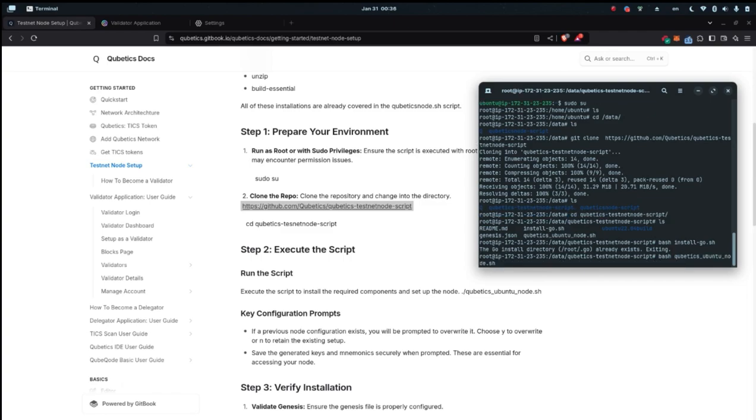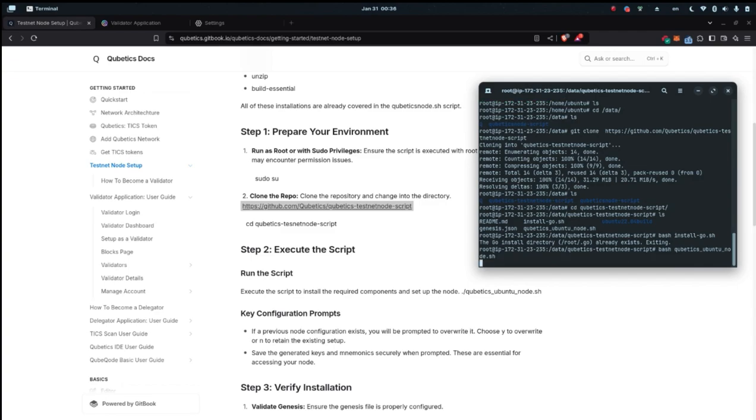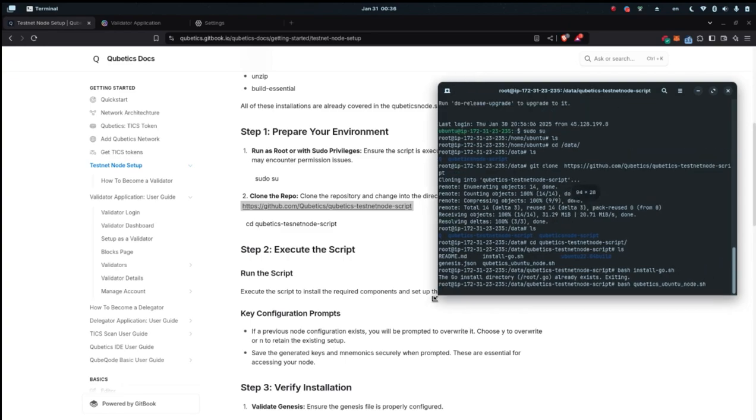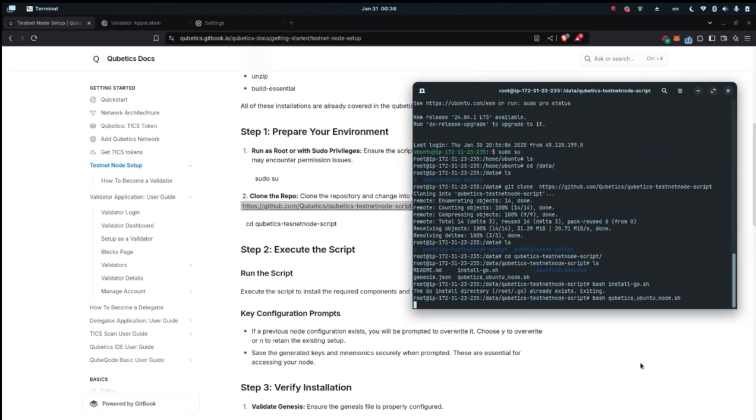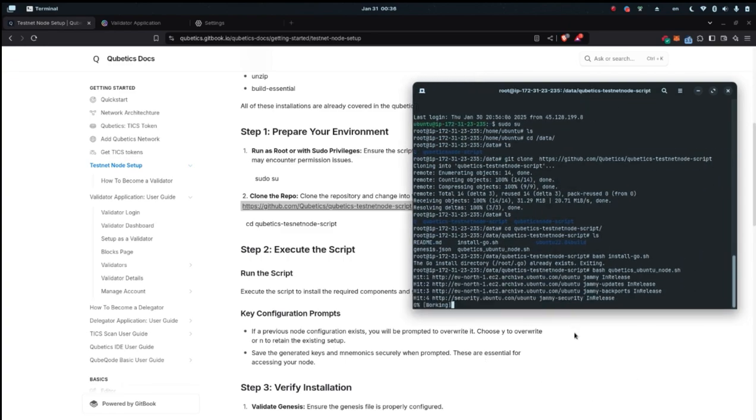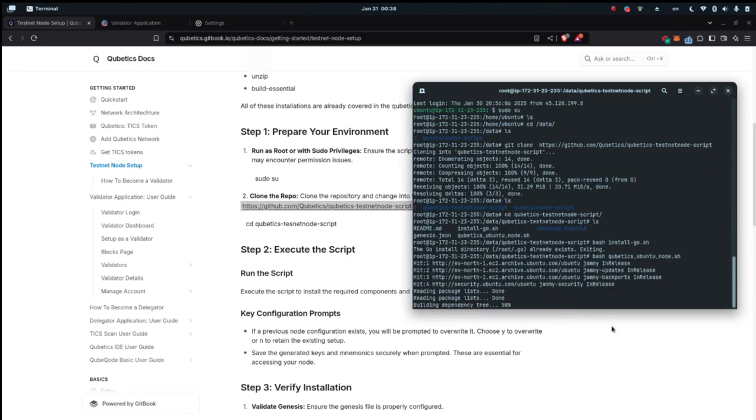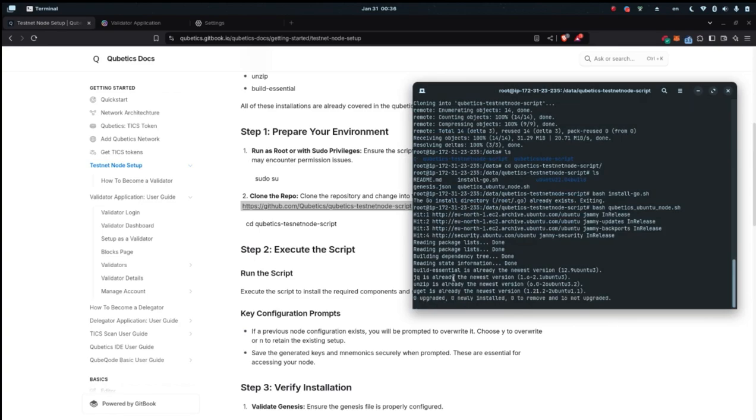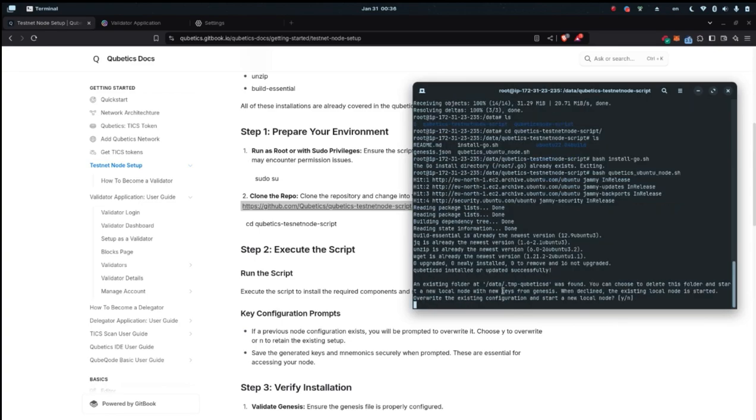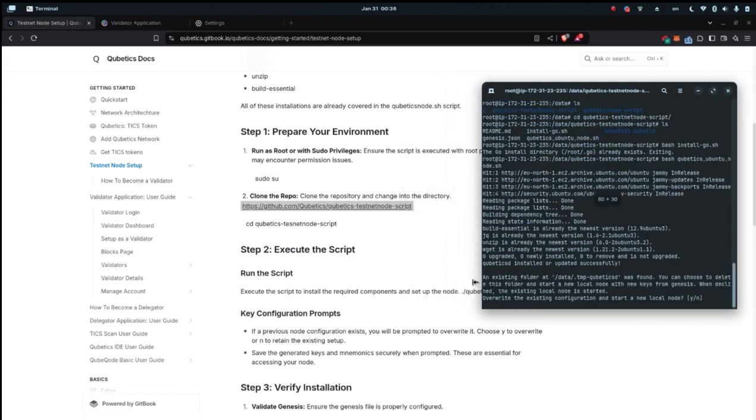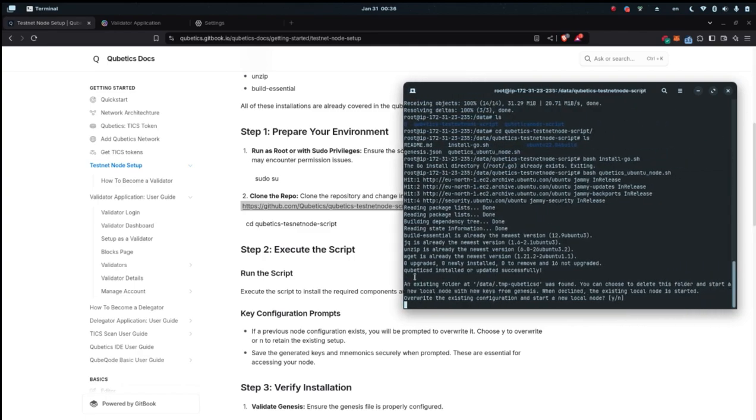The next thing, as the documentation says, is the execute the script section. What script are we actually trying to run here? It's the kubetics ubuntu node sh. Write dash the queue and then click tab. It's all going in there now. As you can see, it's running the script. First it updates the packages and then it goes through installing the required packages for the kubetics sd.